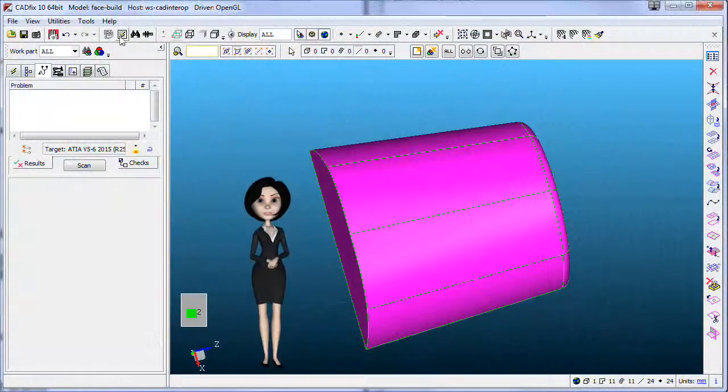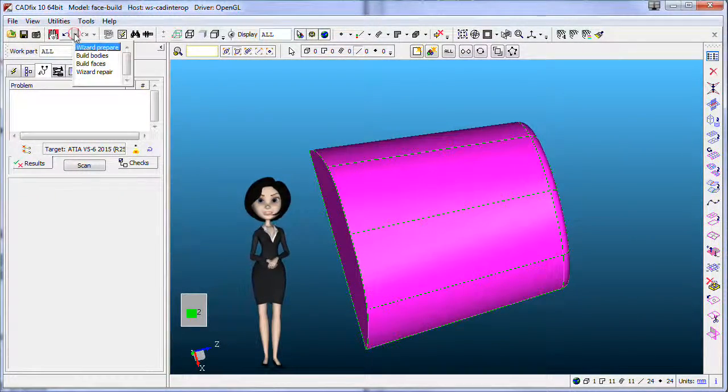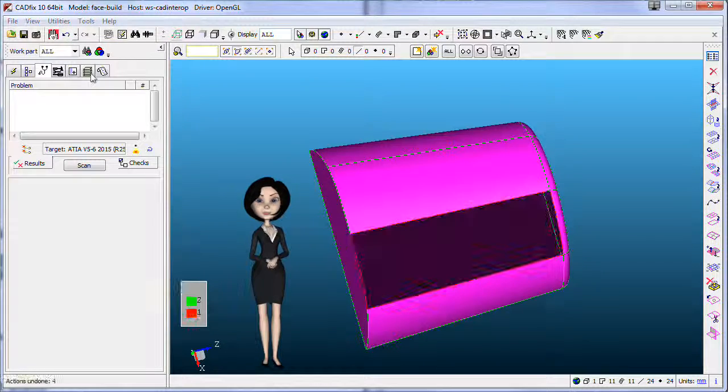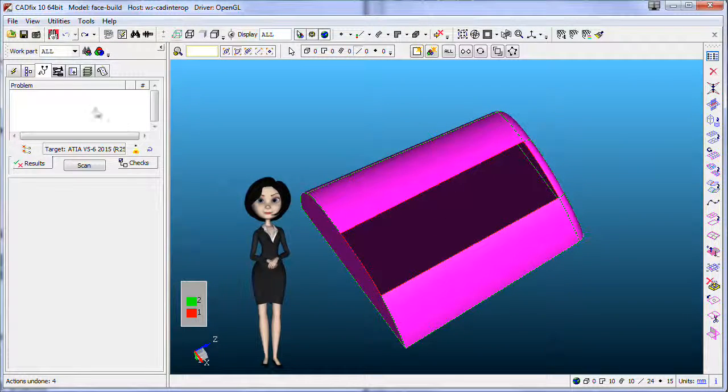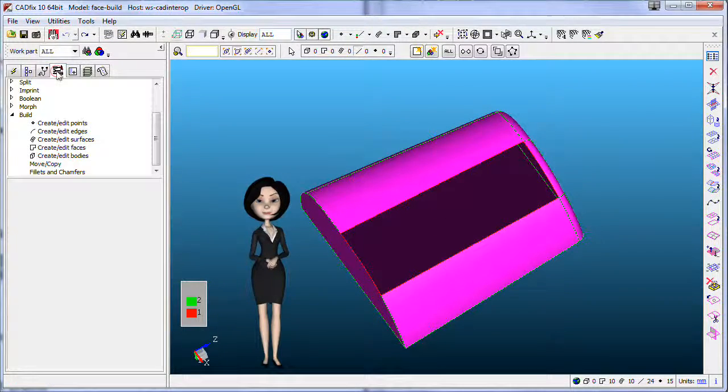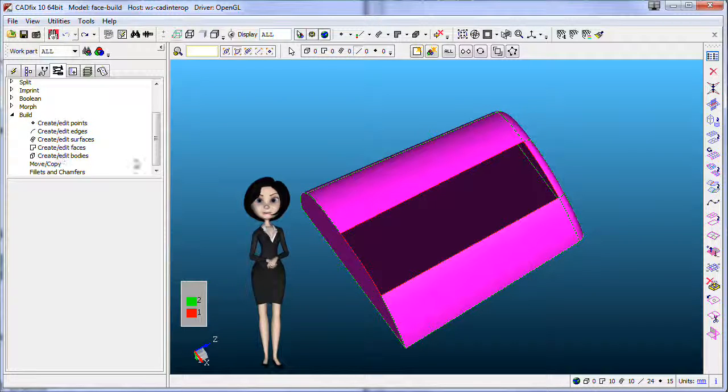The third methodology is dedicated to experts who need to build with precision surfaces. Go to the tab tool and select build surface.